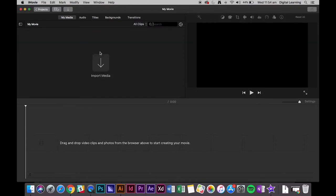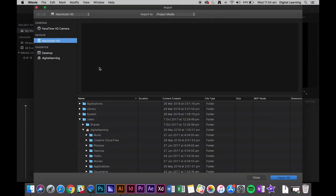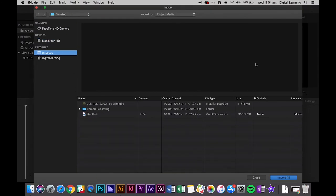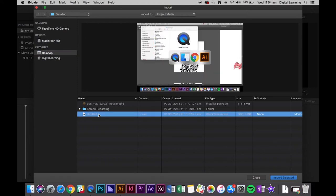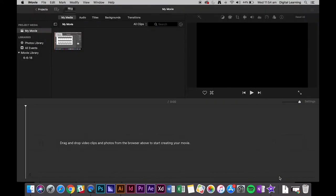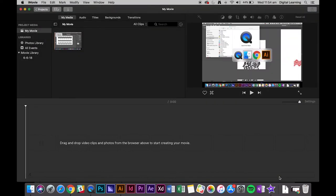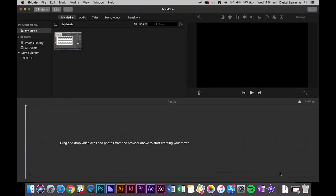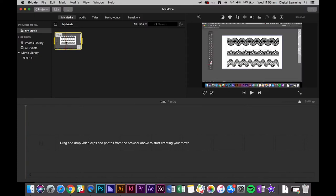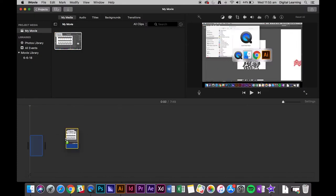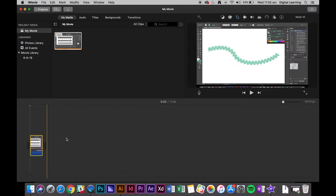To import the video that you just made you can do it in several different ways. You can click import media and then find it in the file system. It'll just be the desktop and it was the untitled recording, and you just click import selected. Now your video is imported. We have that imported into iMovie but what we want to do is drag it down here to the timeline.